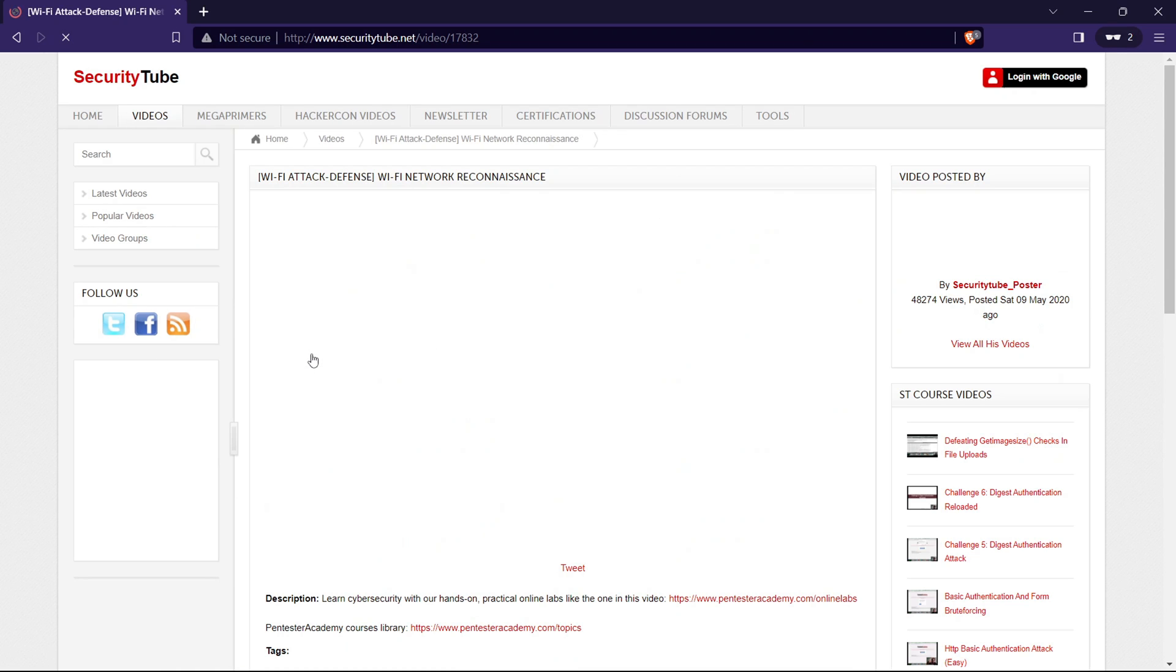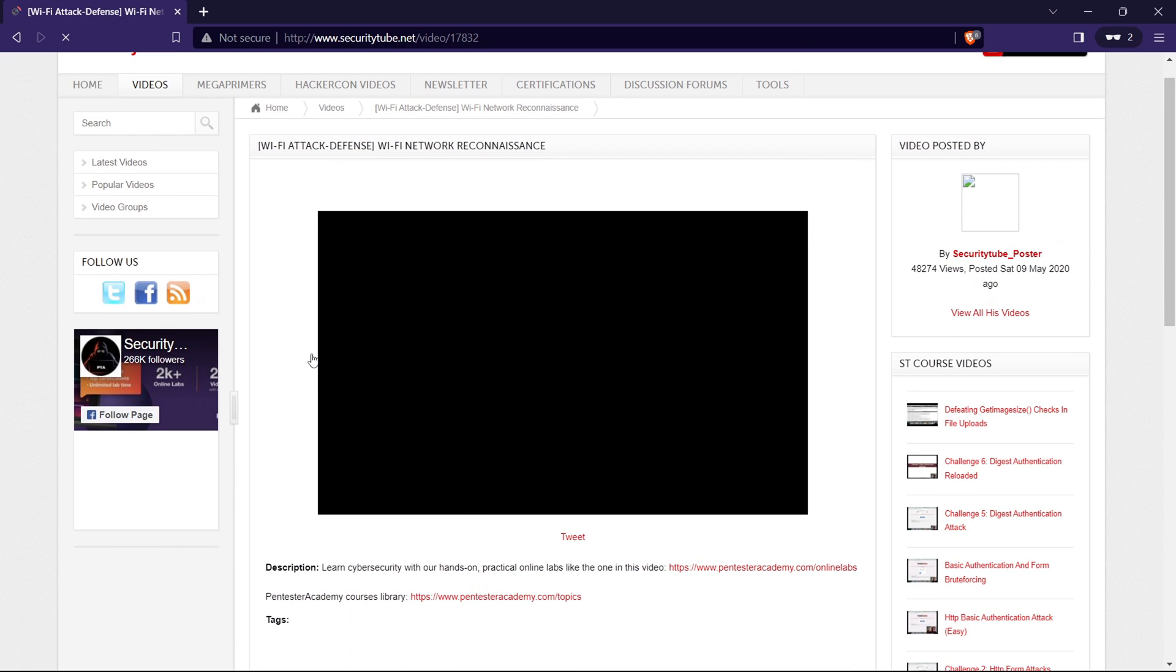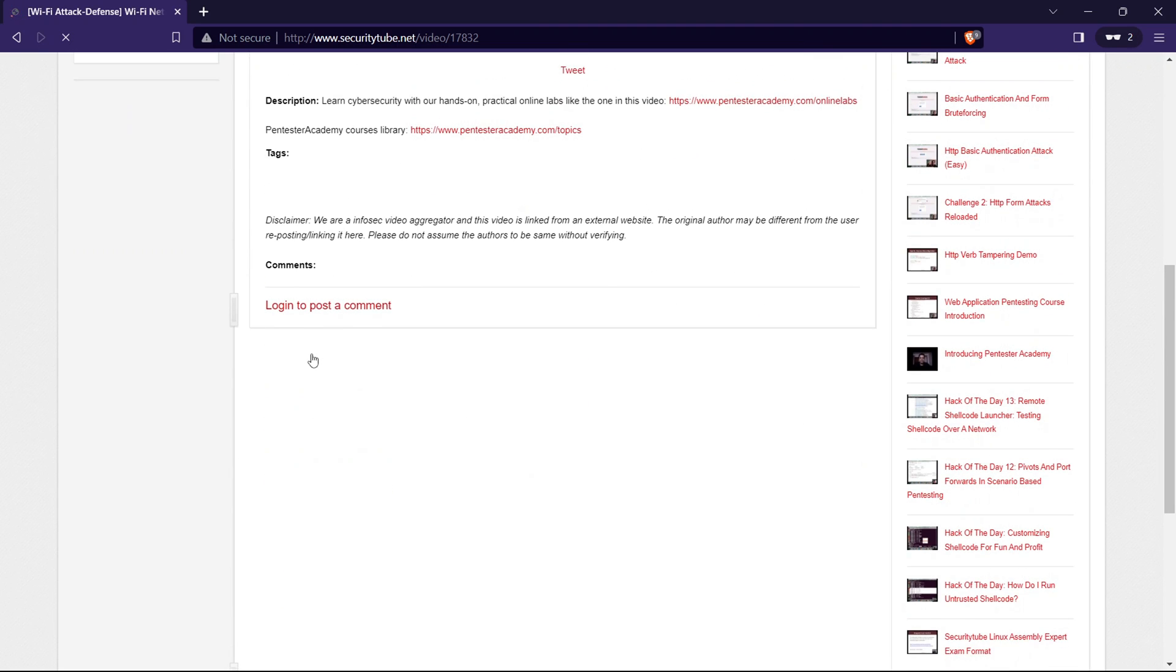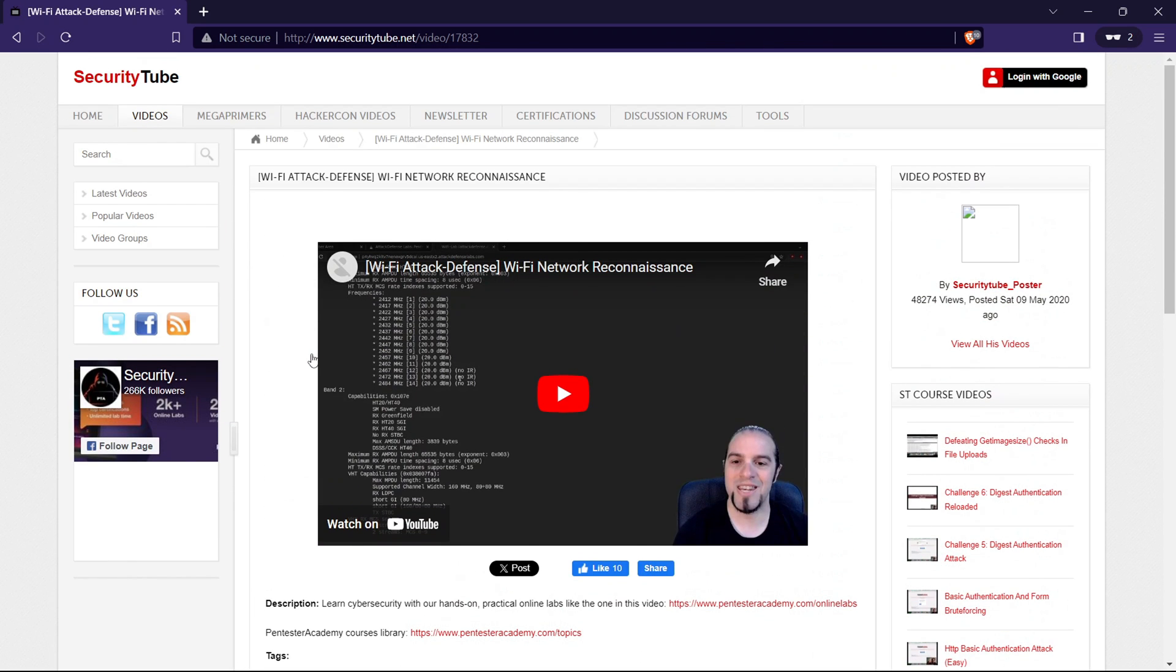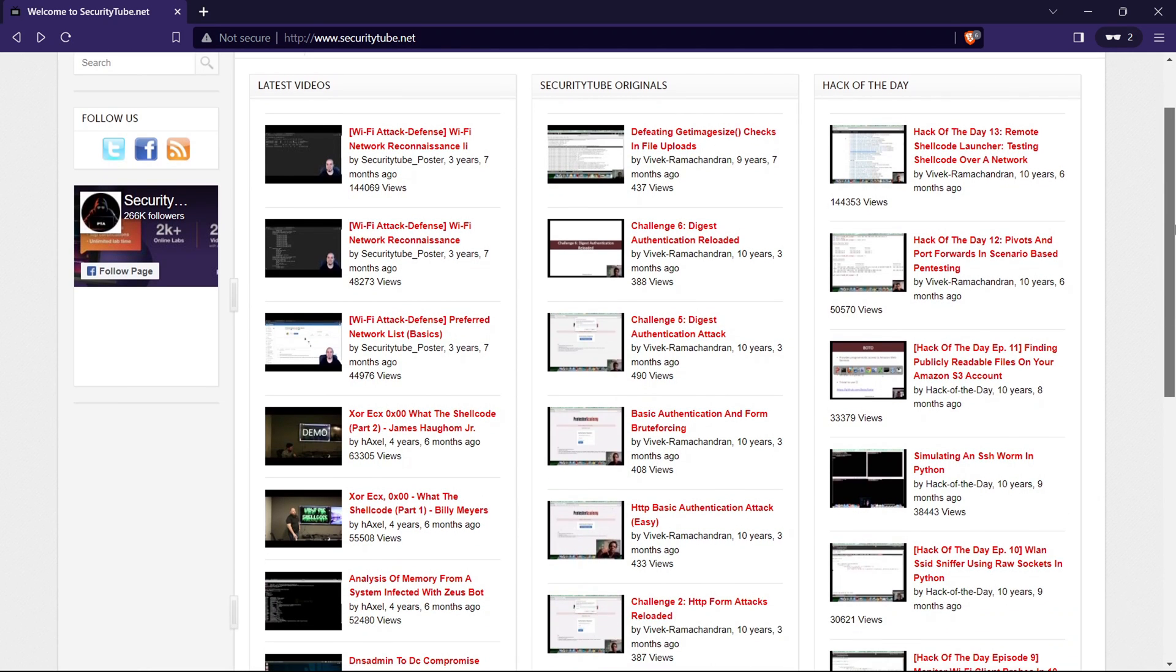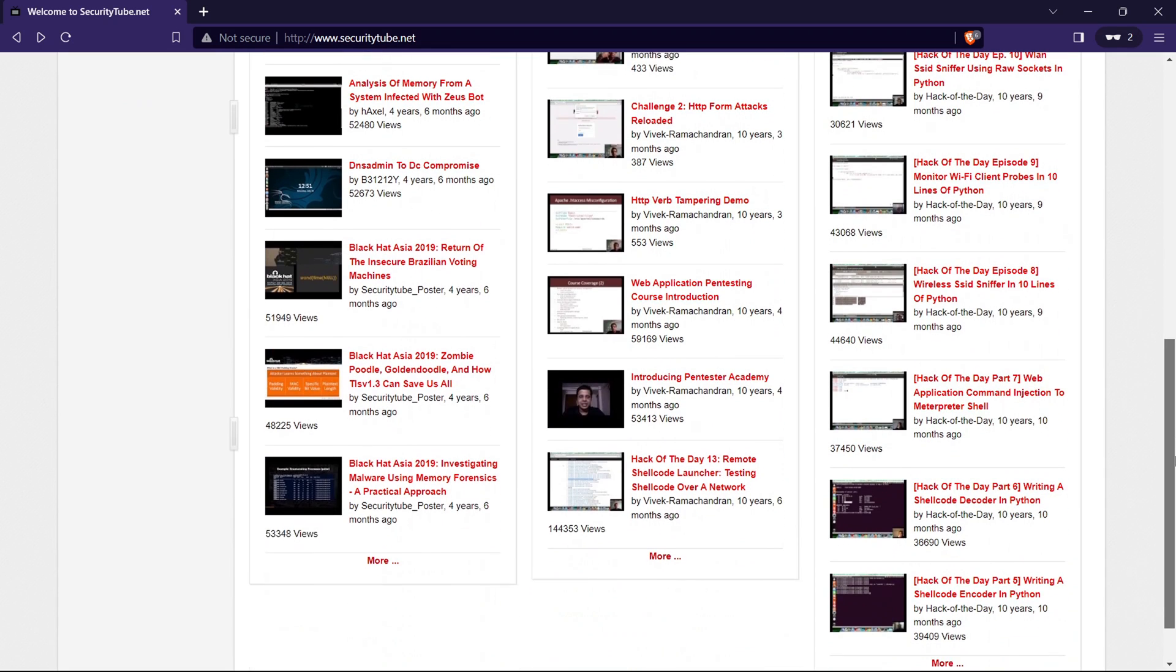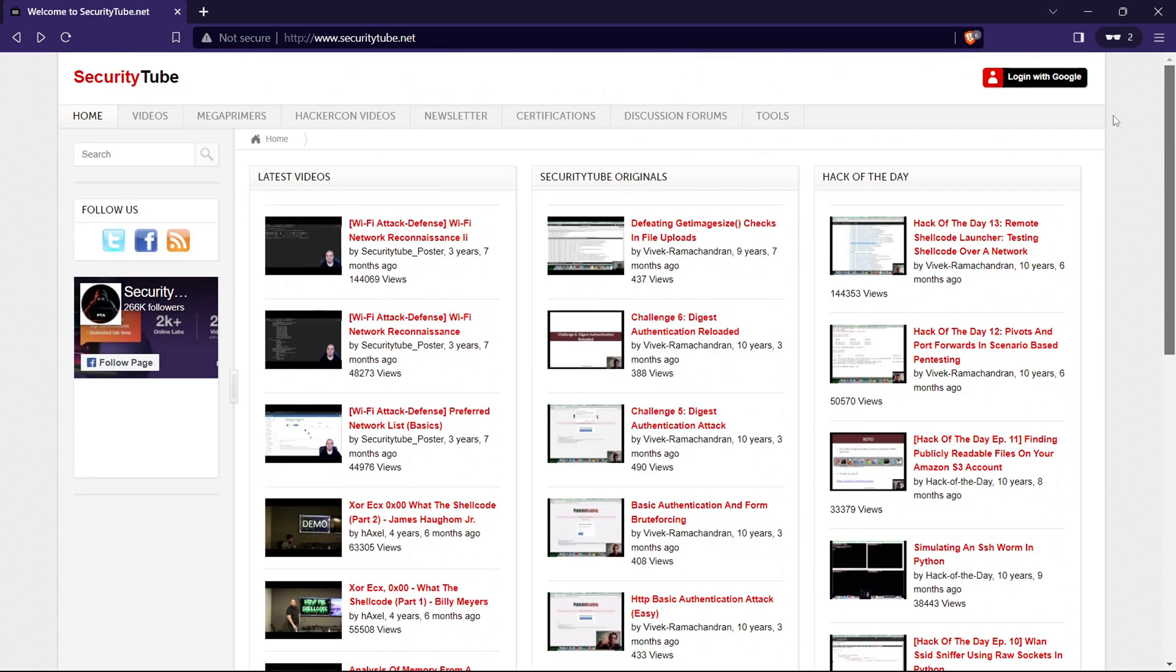Consider SecurityTube as a digital museum of cybersecurity knowledge. You might not find the latest exploits or cutting-edge technologies, but what you will discover are fundamental principles, tried and tested methodologies, and a wealth of wisdom from the pioneers of the field. So, before you dismiss it due to its vintage appearance, give SecurityTube a chance. Sometimes, learning from the classics can provide a solid foundation that stands the test of time. Dive in, explore the older videos, and uncover the timeless insights that continue to shape the world of cybersecurity. It's like taking a journey back in time to understand where it all began.